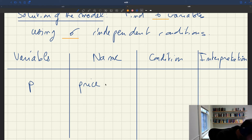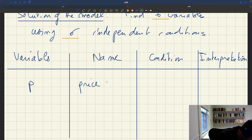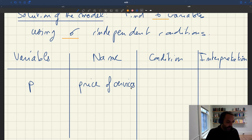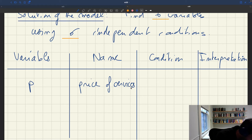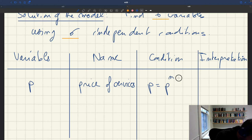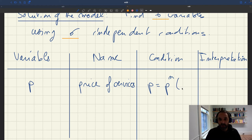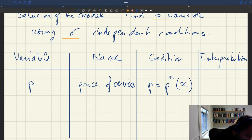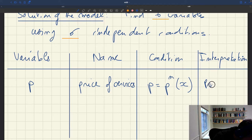P is the price level, or the price of services, which is the same in any relationship. What gives the price level? In the model, we said that the price was just given by a price norm. So we have a condition just by assumption that P equals the price norm, and that price norm could be a function of tightness. The interpretation is that the price is given by the price norm.